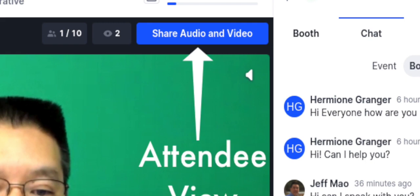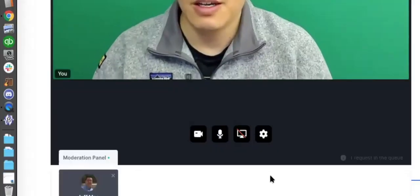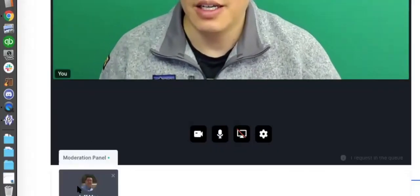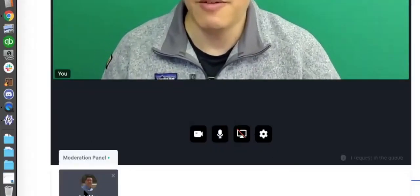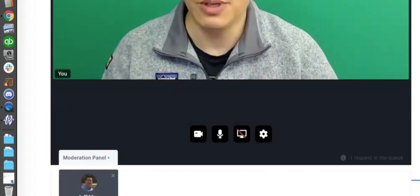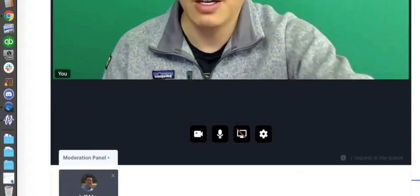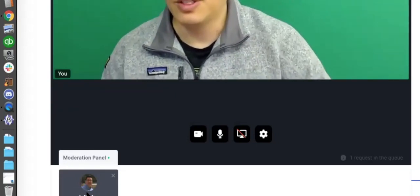It asks which camera and so forth. I'm going to hit apply, and you can see on my screen here now in the moderation panel, it's saying that Jeff Mao wants to talk and wants to get on video with us.